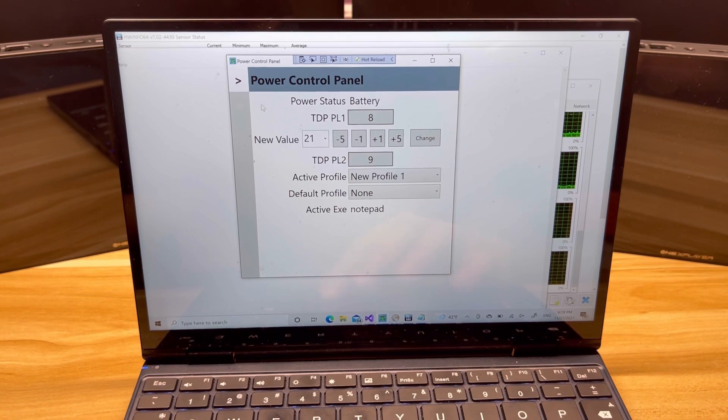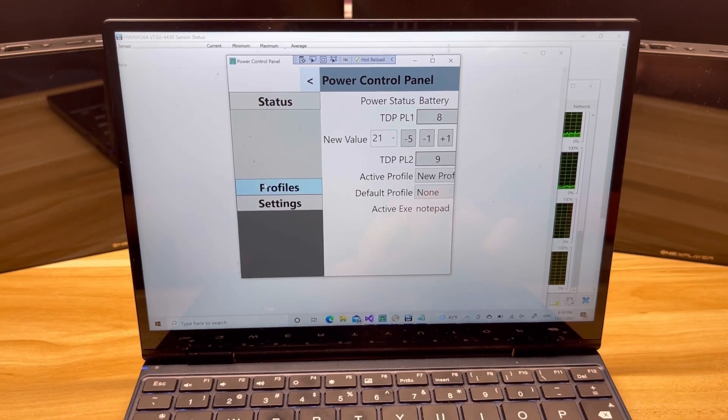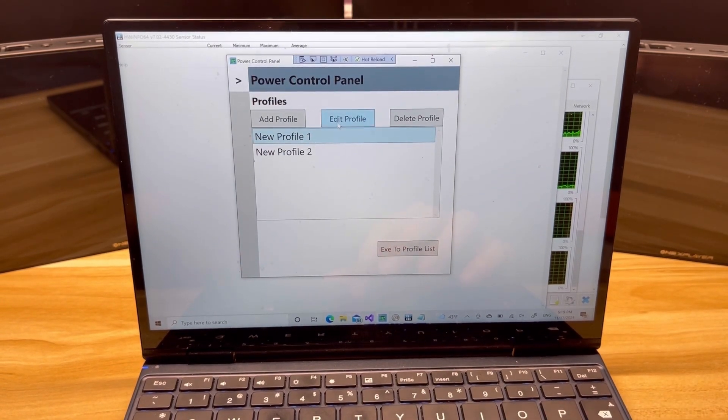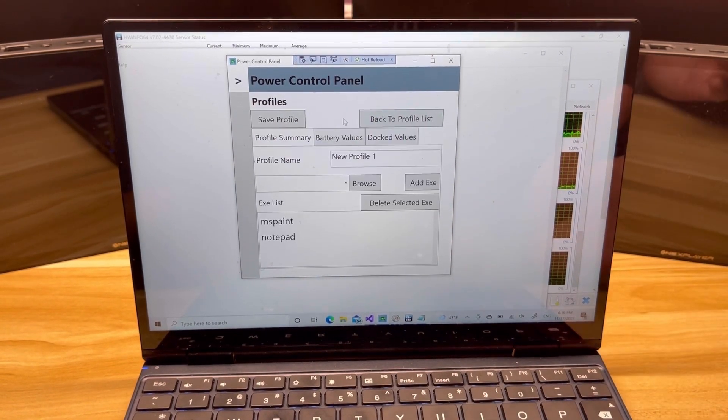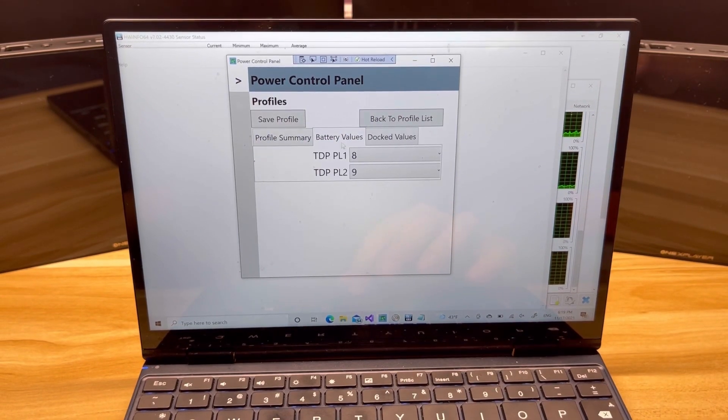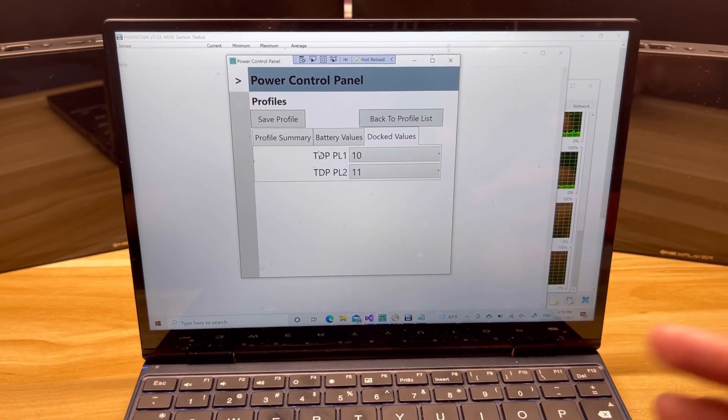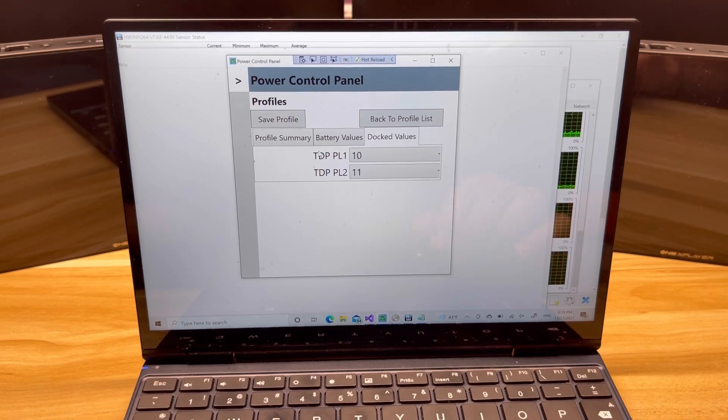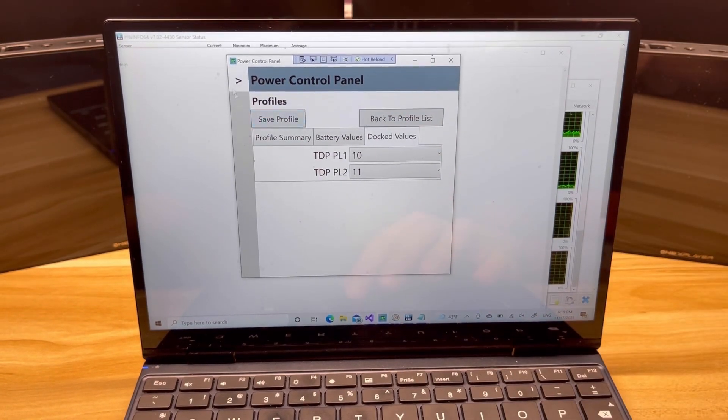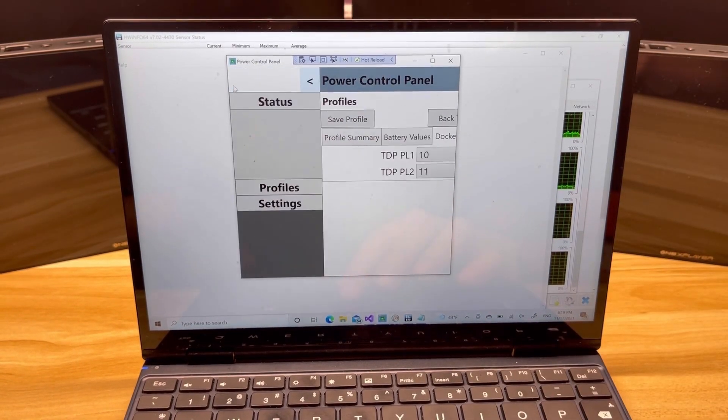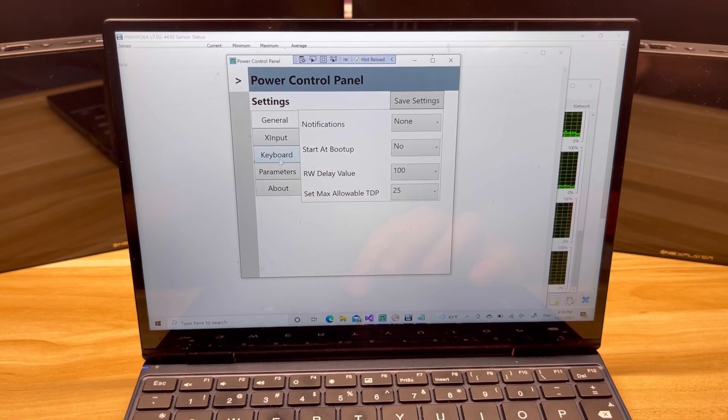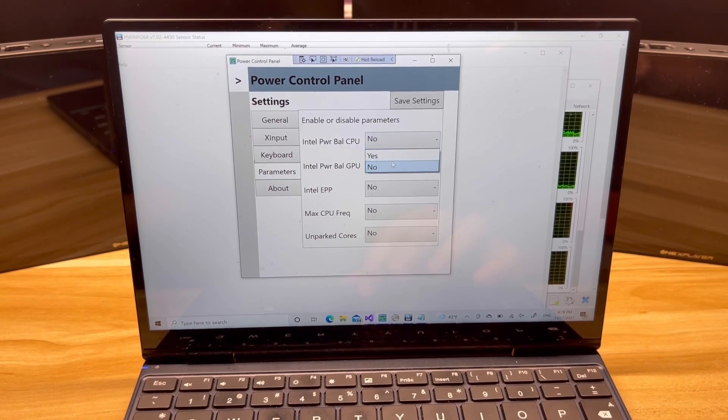So that is cool as well. And we also saw that all the extra values that we didn't want to see are now hidden. That also applies to the profiles. If I go in here and I said, well, what do I have for the battery and docked values? We're just going to see PL1 and PL2. Everything else is hidden, and you're more than welcome to re-enable those in the settings whenever you would like.